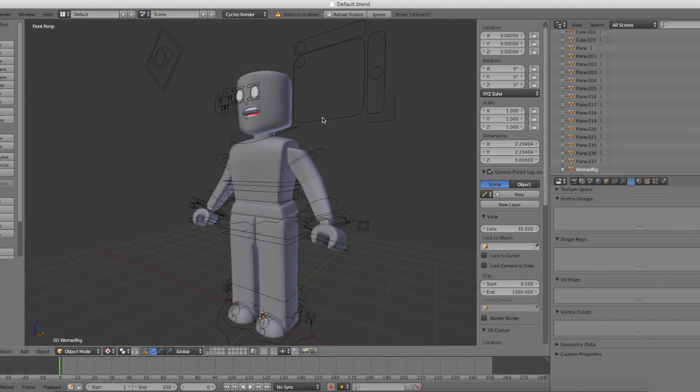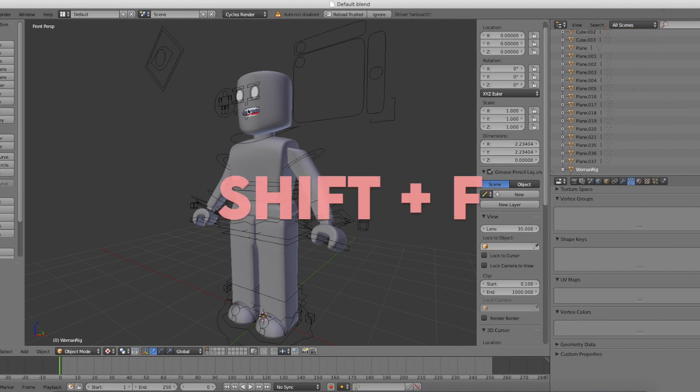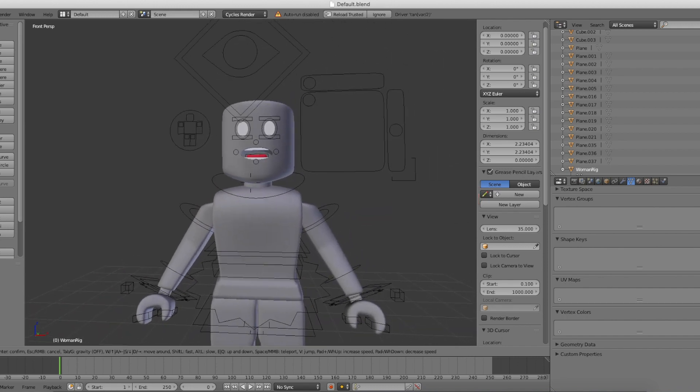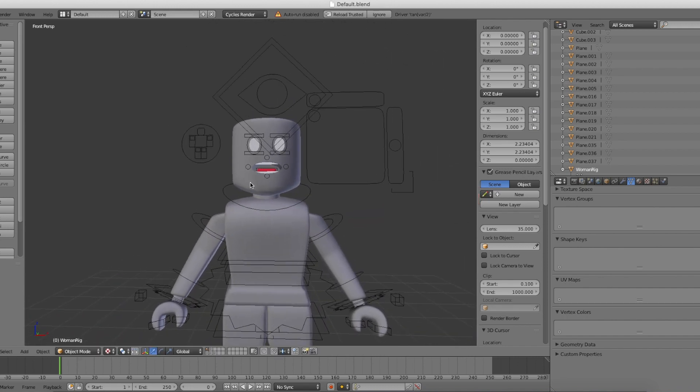This is what your rig should look like. To move around in Blender, just click Shift and F and then use the WASD keys to move around.